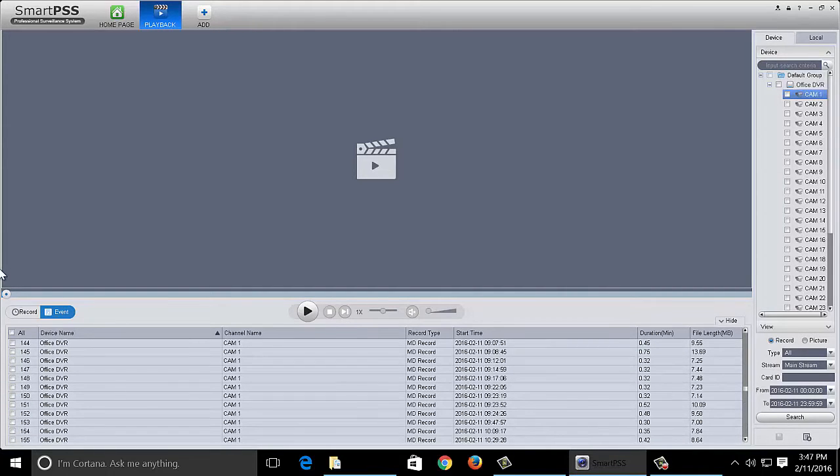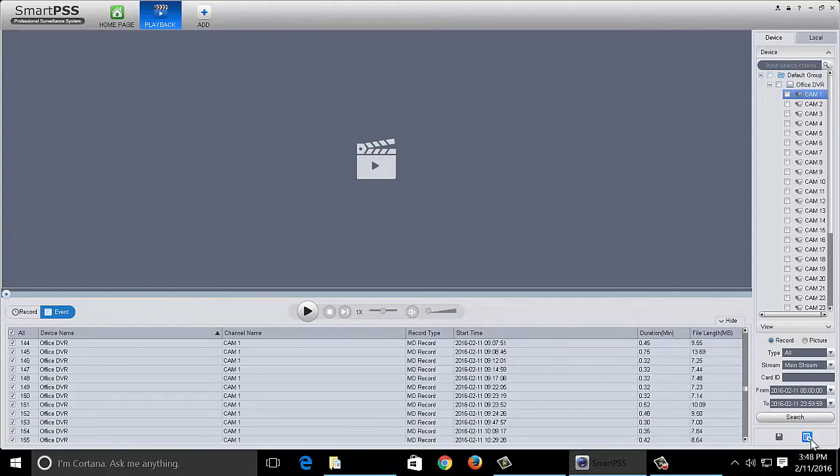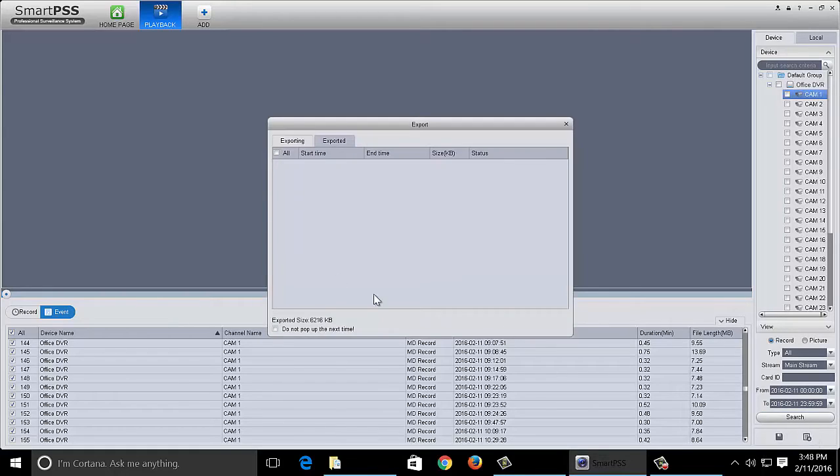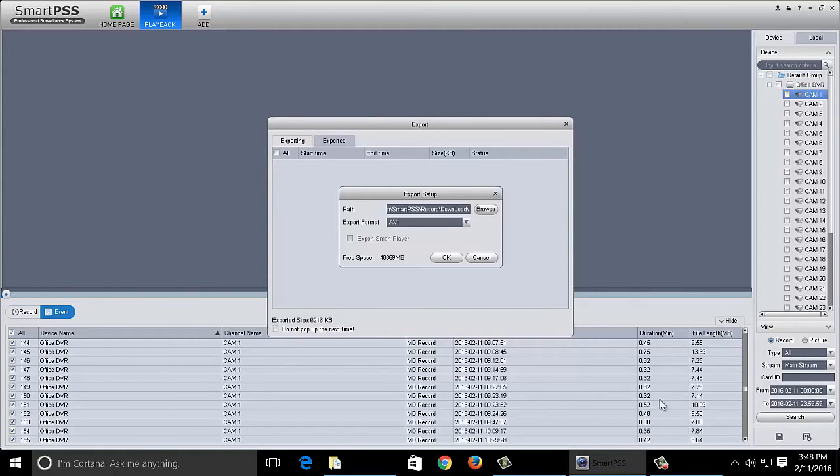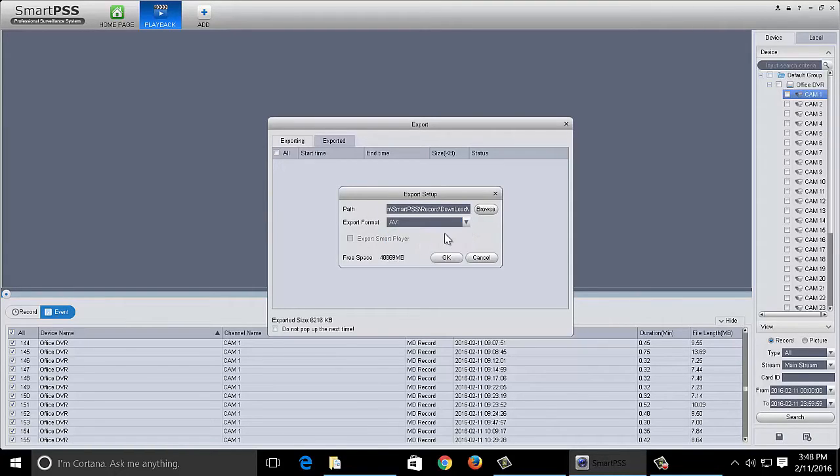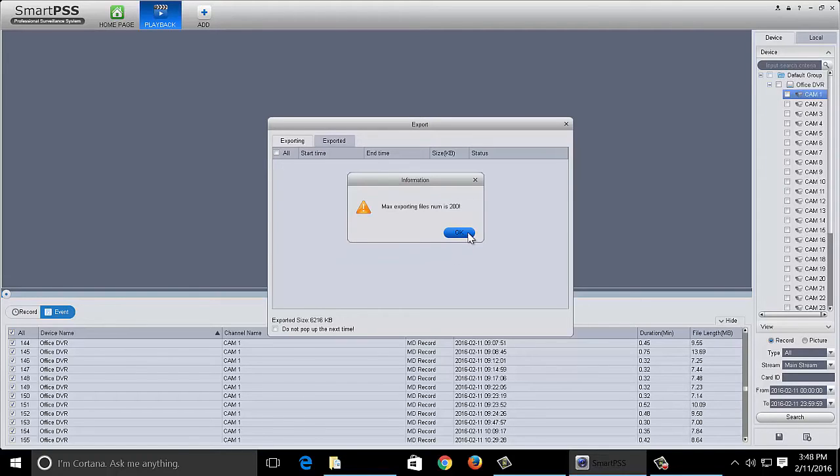You can do a maximum backup of 200 of these event clips at a time. You would do that by selecting all or selecting the 200 that you wanted, clicking the save button here. And that will actually export all these files. And once again you can export them in whatever file format you would like. You click OK.